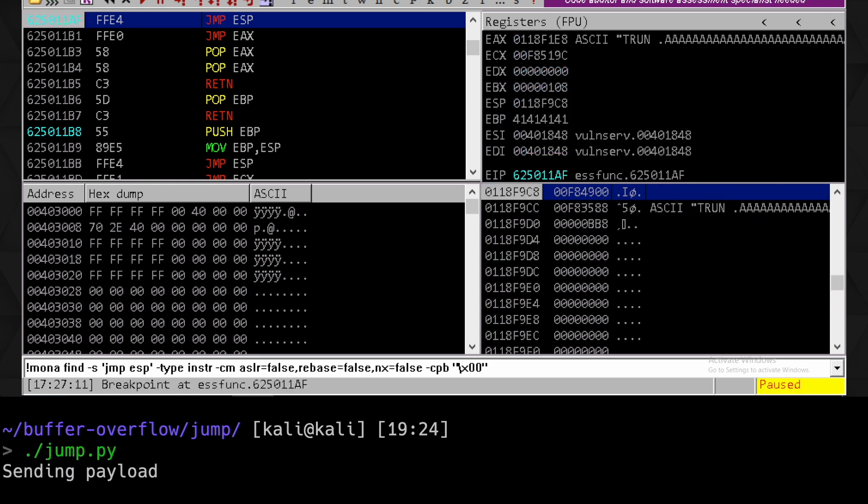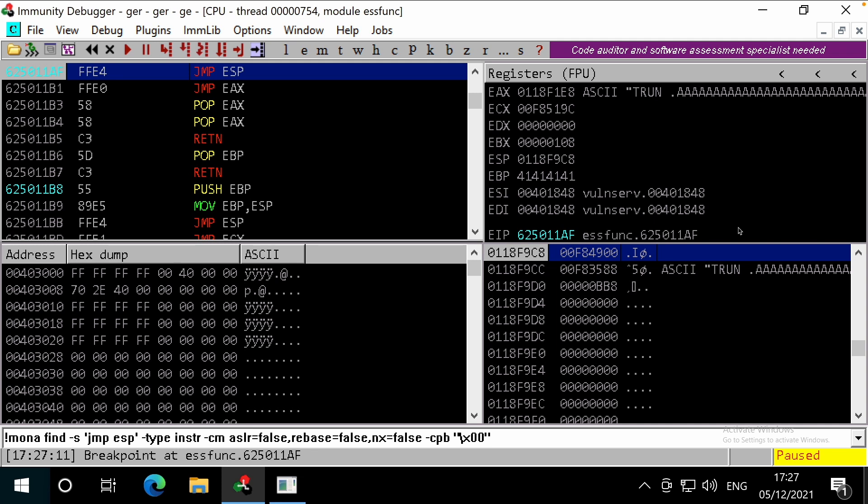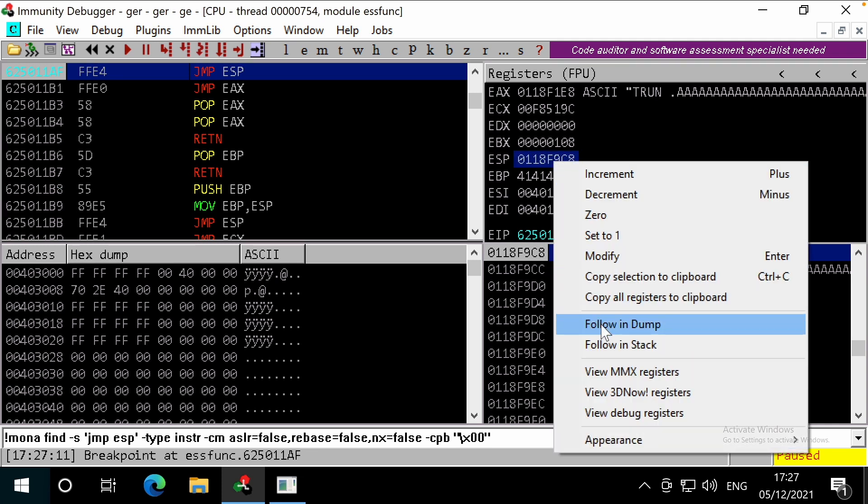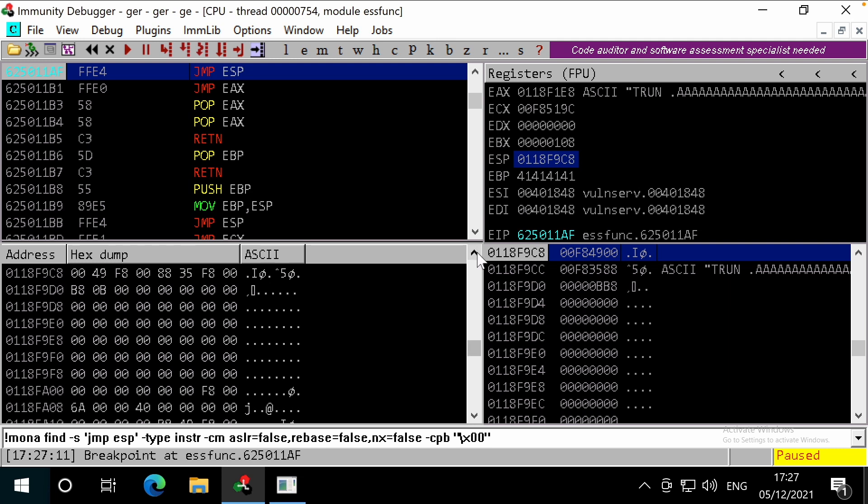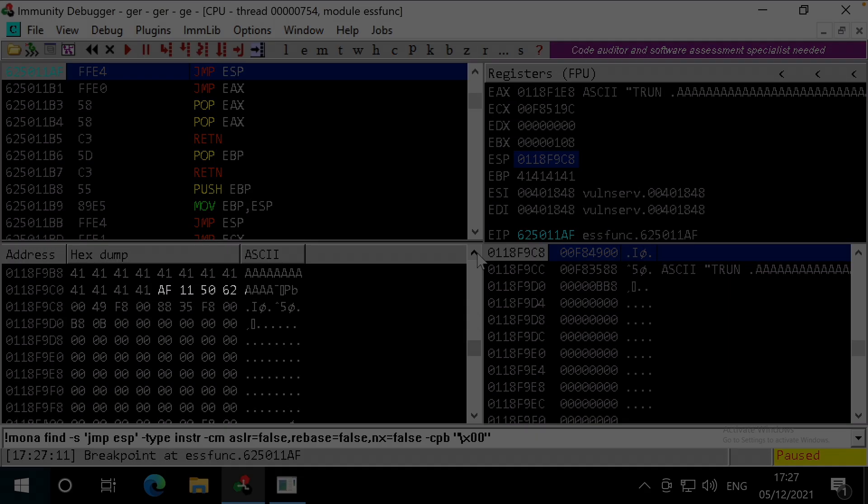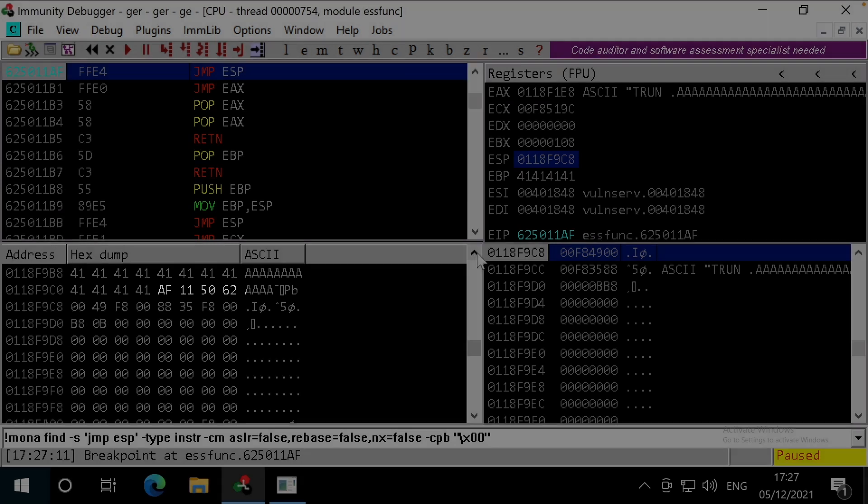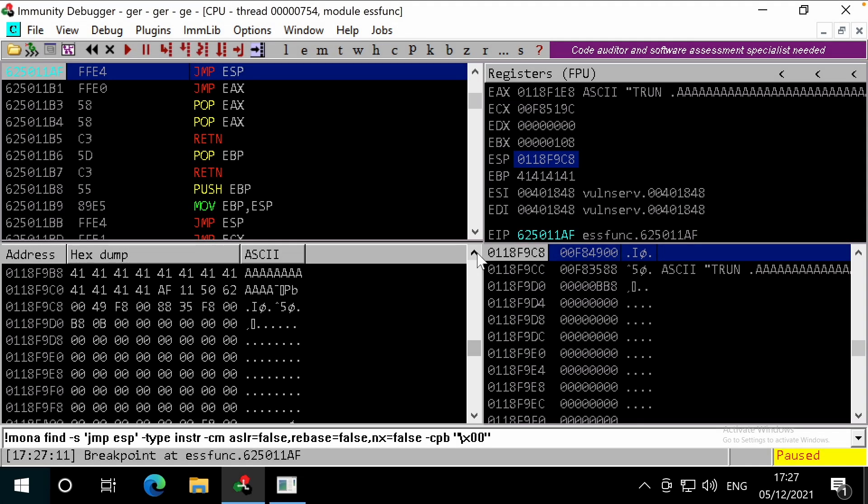Great, we've hit the breakpoint at our jump ESP instruction, meaning we've successfully hit it. Let's see where the ESP is pointing to. Great, it's pointing directly underneath our return address of 62 50 11 AF. We've already confirmed we can write at least 500 bytes after the return address without breaking the buffer overflow.